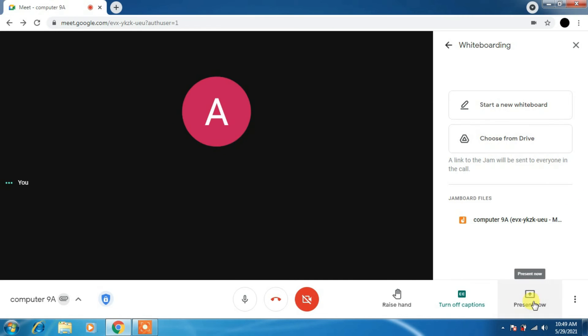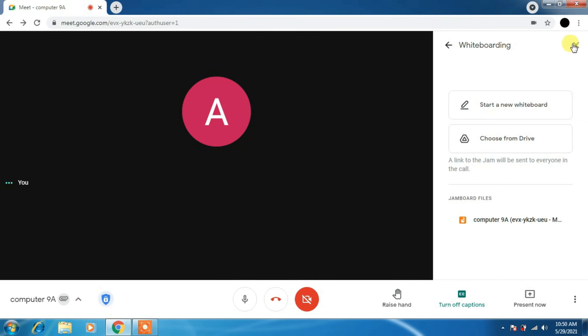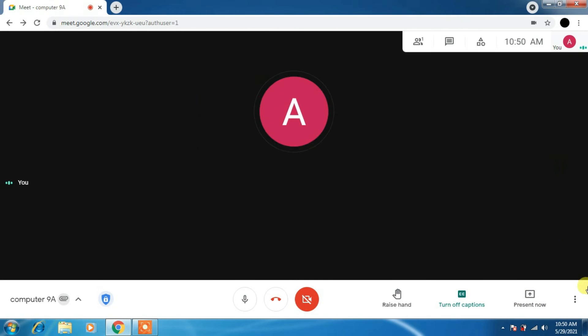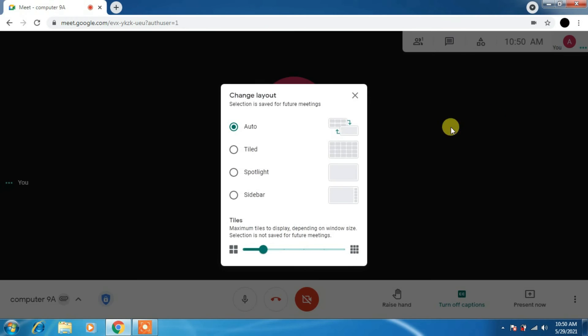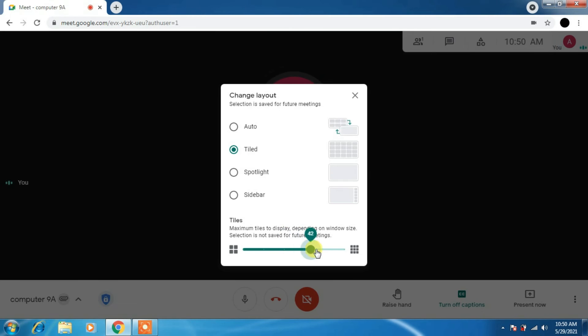Close it. We'll move to the next option. Click on three dot ellipses. You can change layout. Please select tile here. You can see the users right now 16. You can raise this to till 49. It means 49 web cameras you will be able to see.